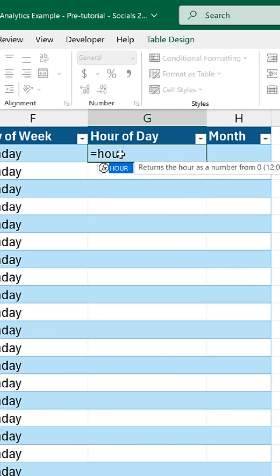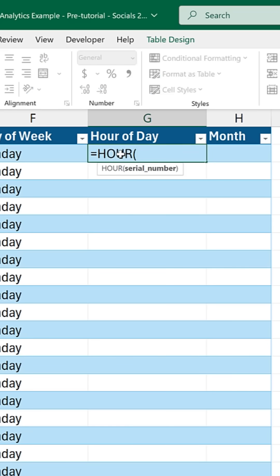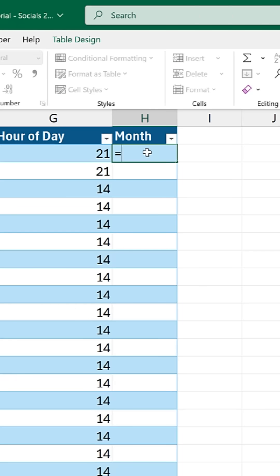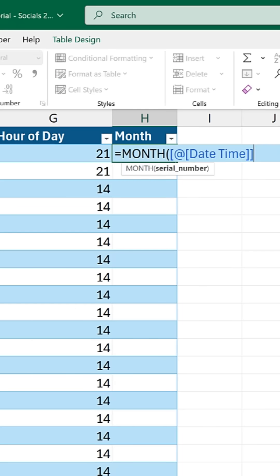Next up, hour of the day — equals HOUR, select the date. For the month, equals MONTH, select the month.